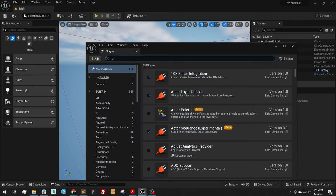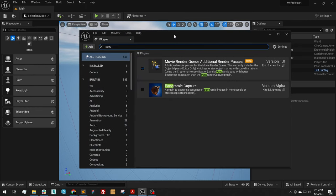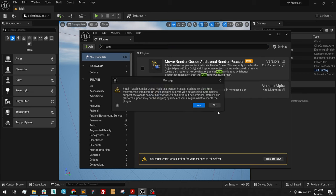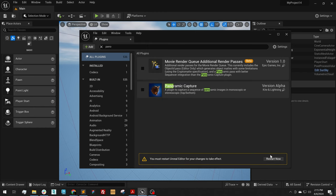Search for Pano. Enable Movie Render Queue Additional Render Passes. Click Yes to accept the beta and restart your Unreal Engine when prompted.